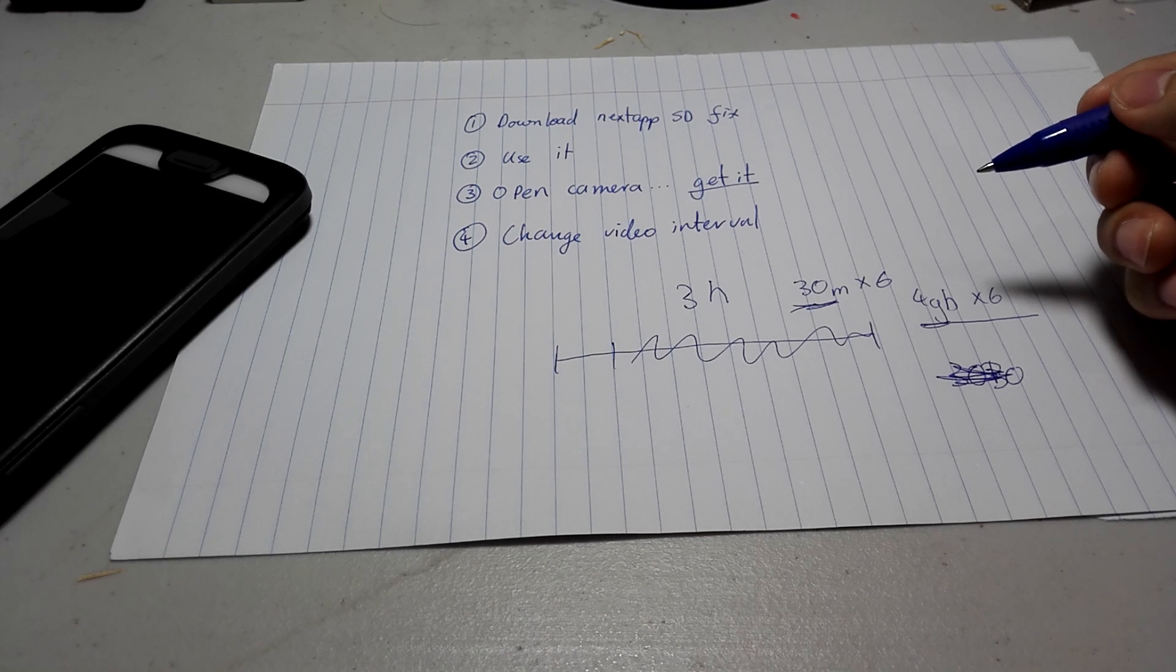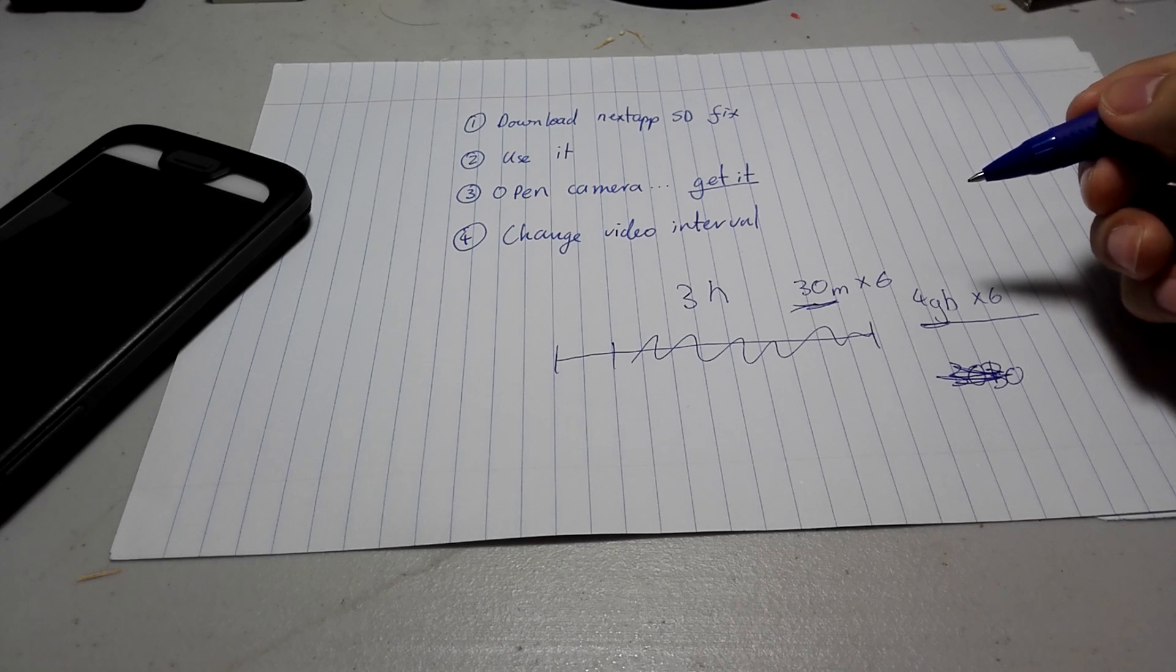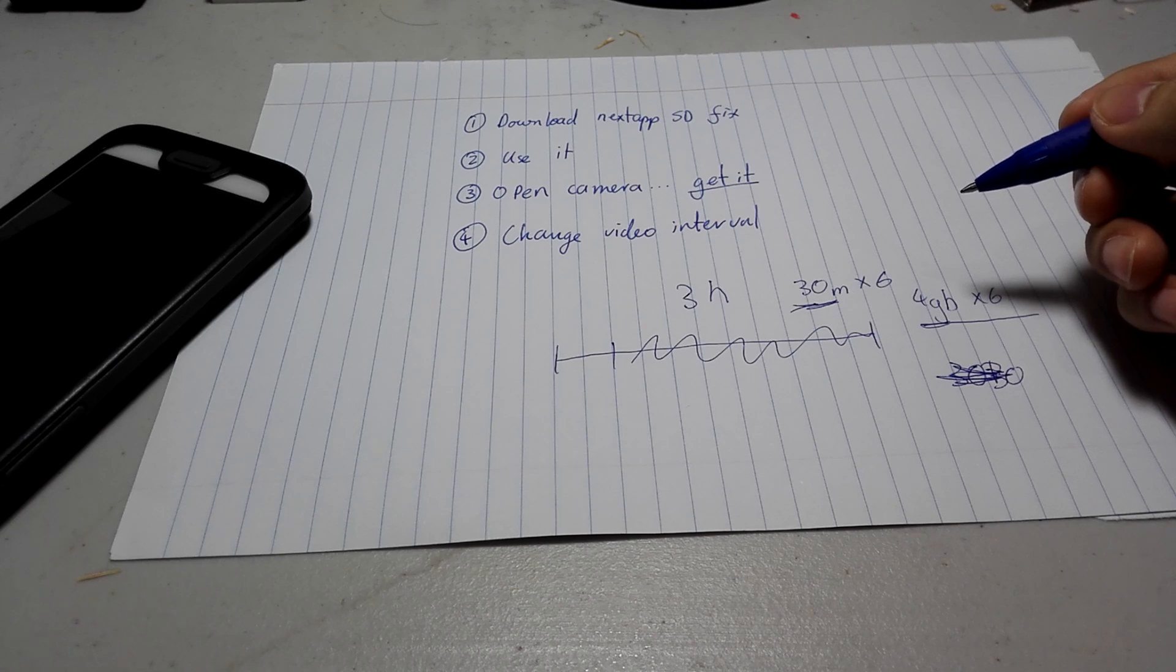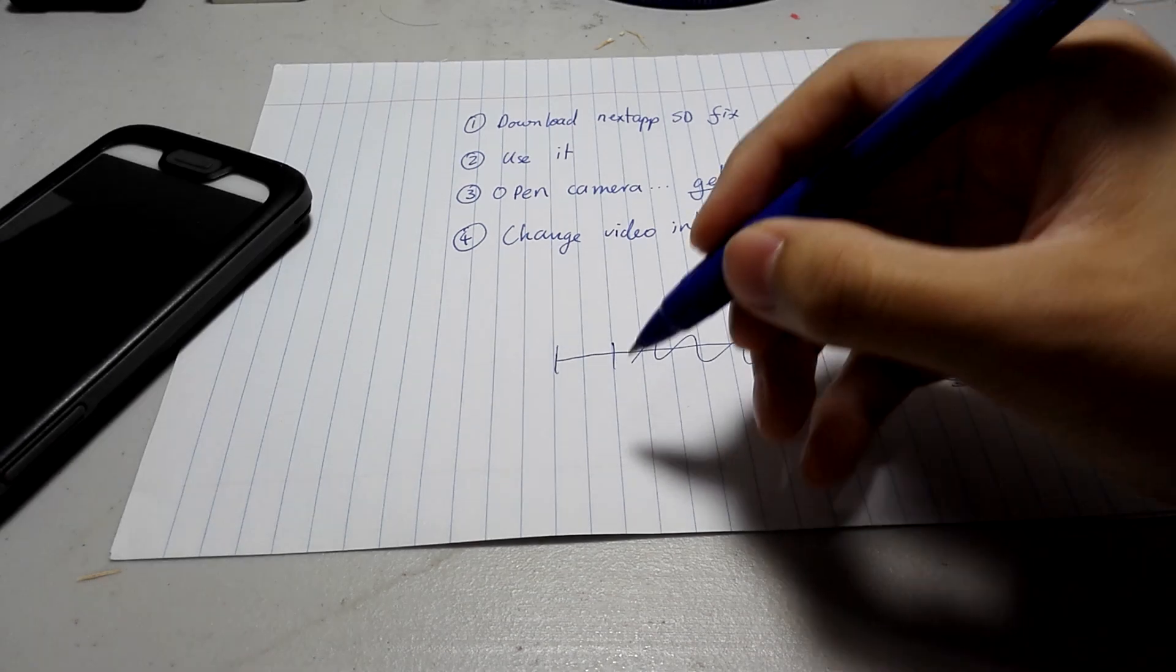So if you're at a lecture or something, and you're trying to record a lecture, after 30 minutes, while you're intently listening to the lecturer, you cannot be fiddling with your phone. But after 30 minutes, your phone will stop recording. That is not a good issue.